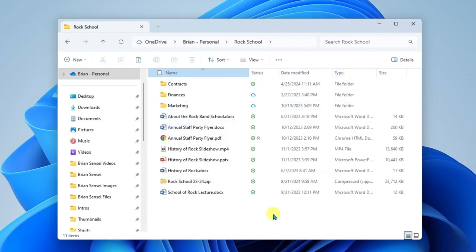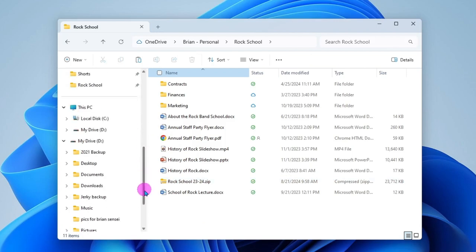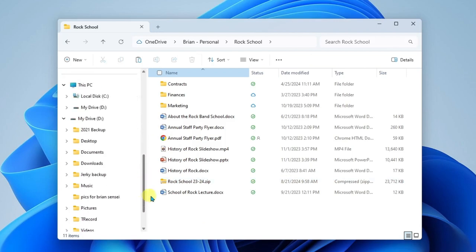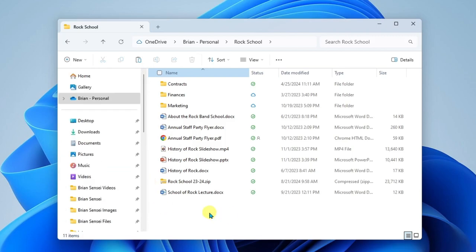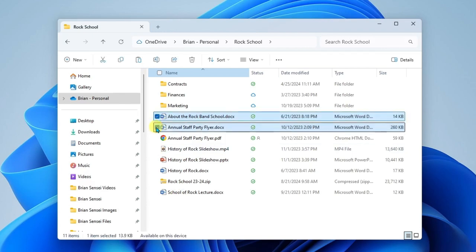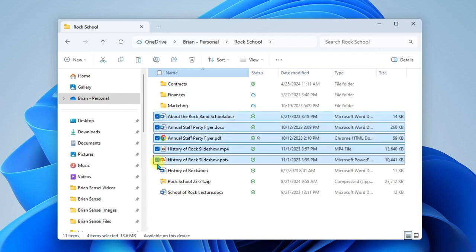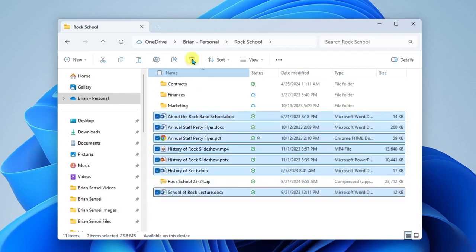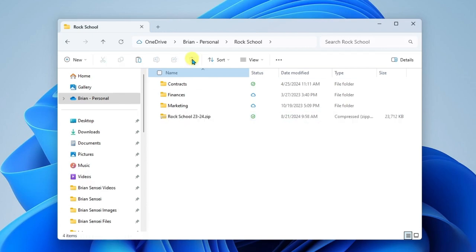So now if you wanted to store this on an external drive, for example, you could go ahead and drag and drop this into that external drive. So now that I have these archived, I can go ahead and delete the files out of this folder because I have them archived.